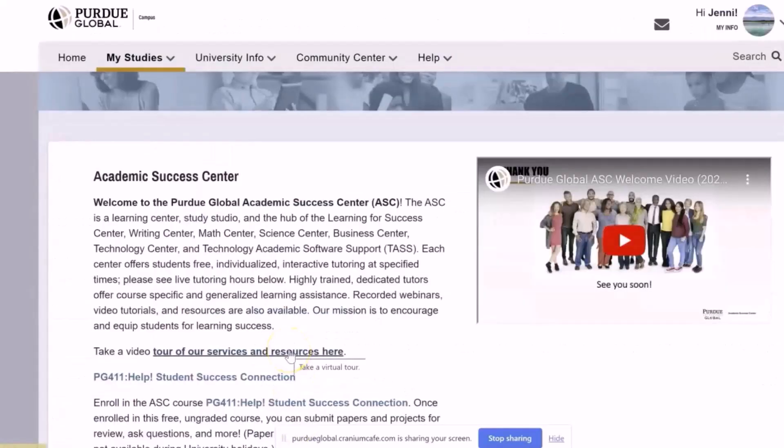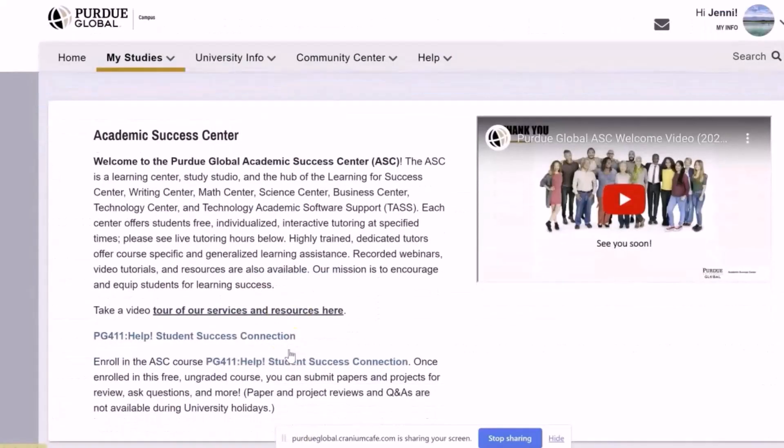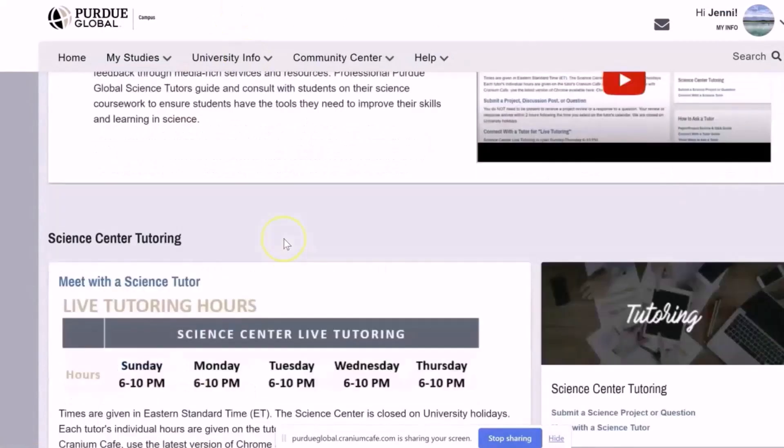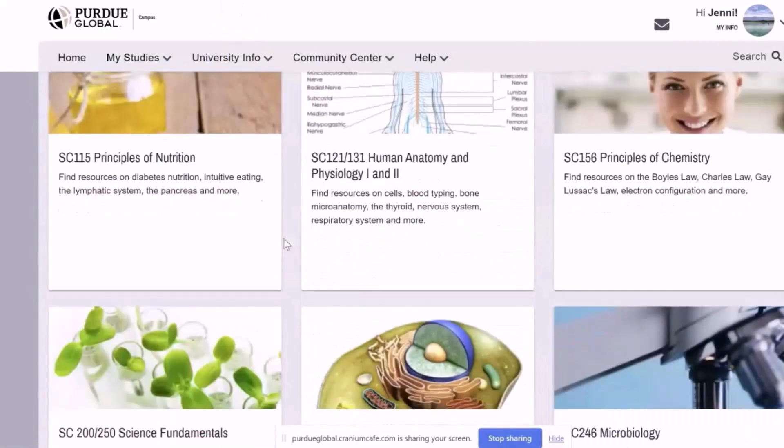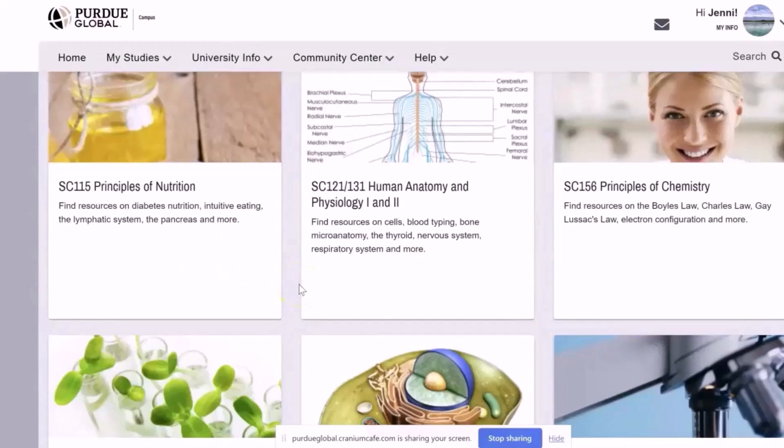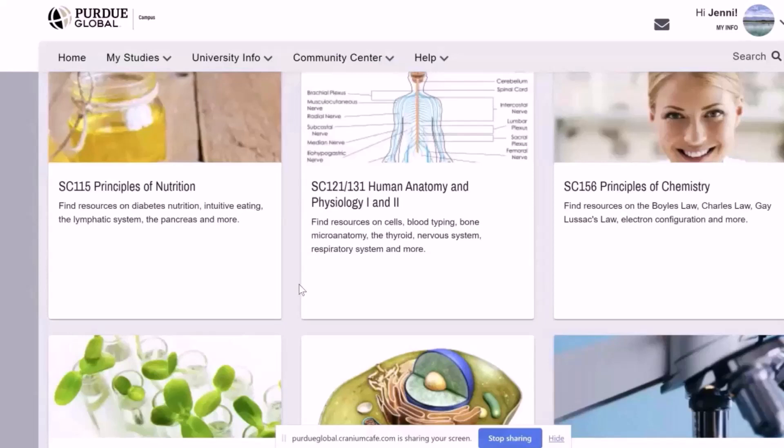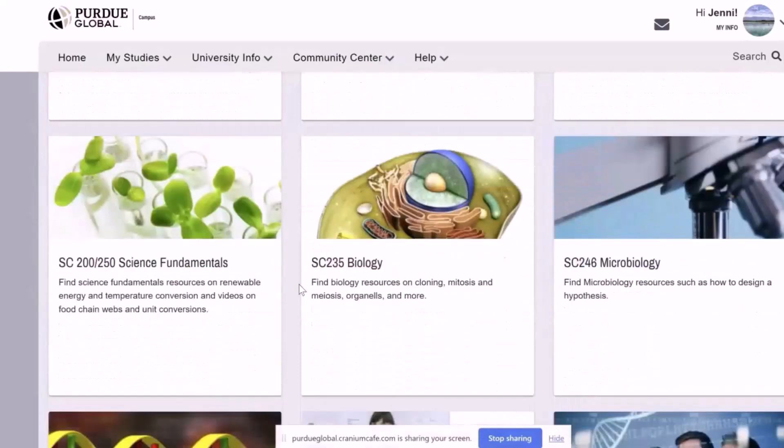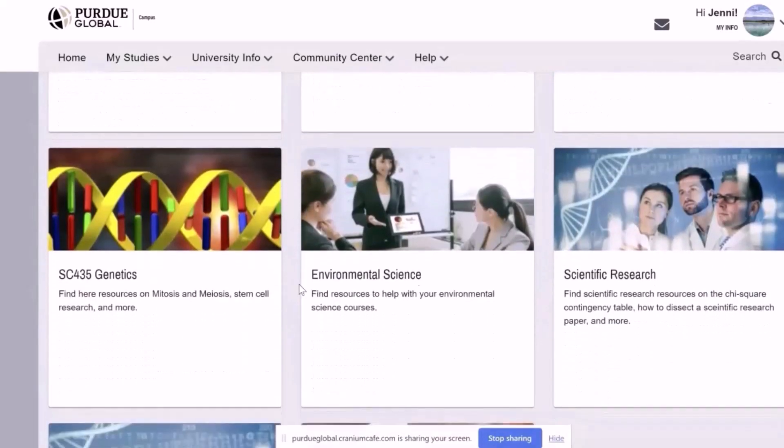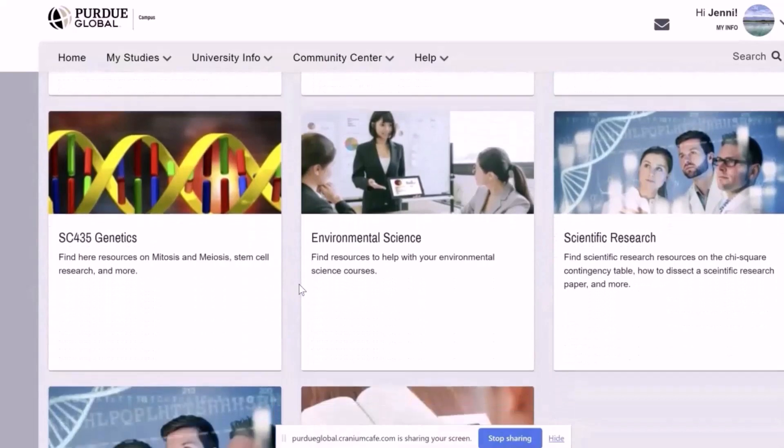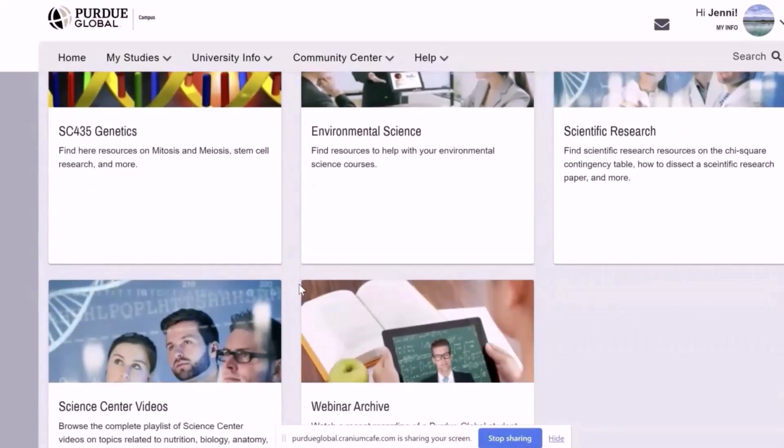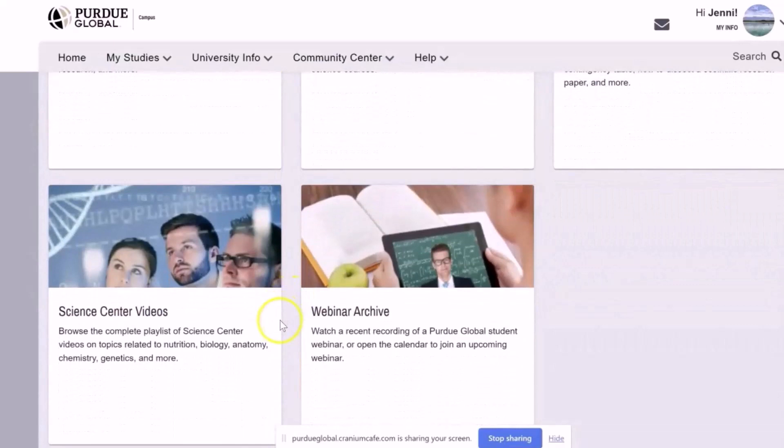Once you're there, scroll down to the Science Center link to find resources by the course name. Scroll down on the page and find your course title. Here you can find resources such as worksheets, videos, live binders, and other resources to support you with your specific course content and your assignments. Oh, that's cool. I didn't know you guys had all that stuff here. What about webinars? Yeah, the Science Center offers live webinars on different course assignments and also special events and topic seminars as well throughout the terms. So we have one for your specific course.